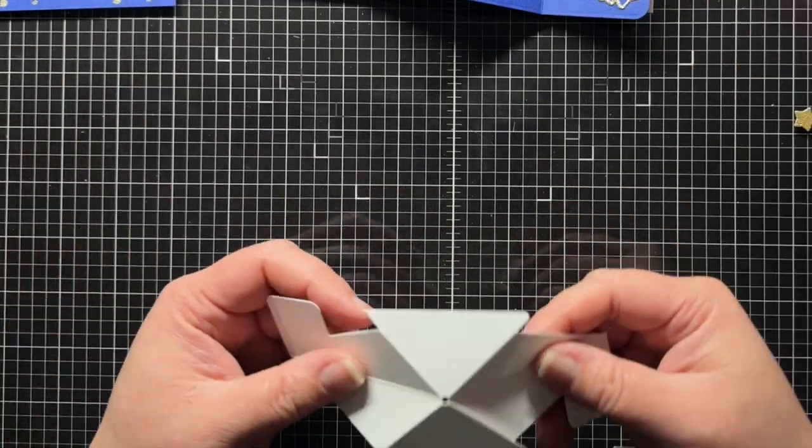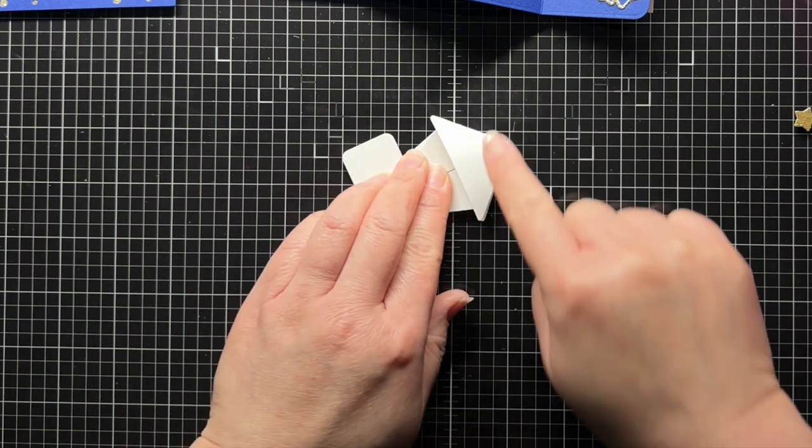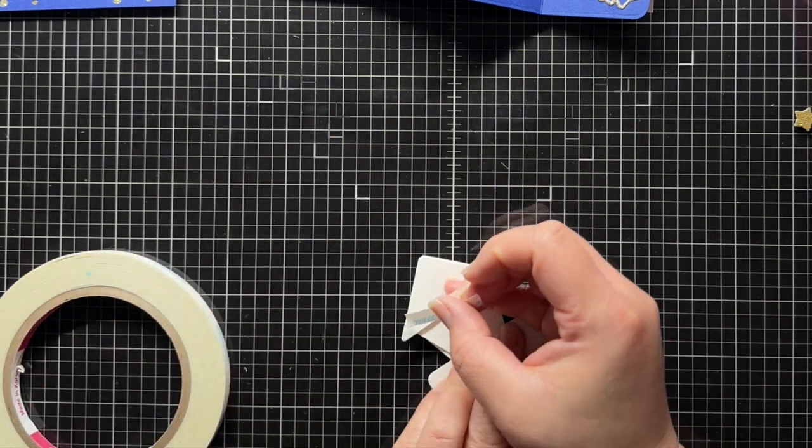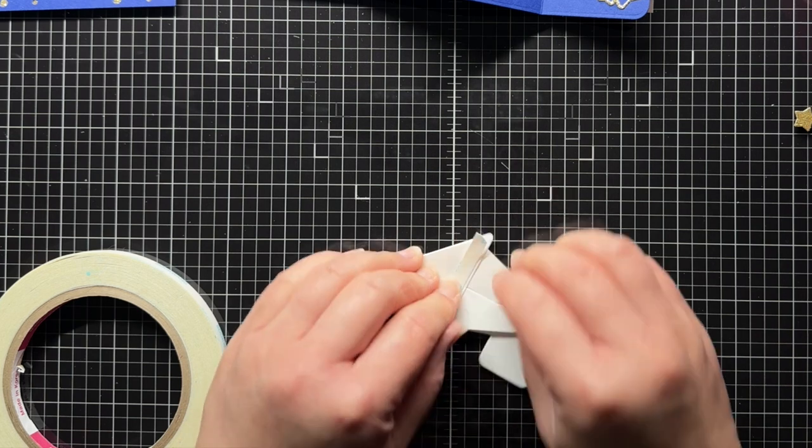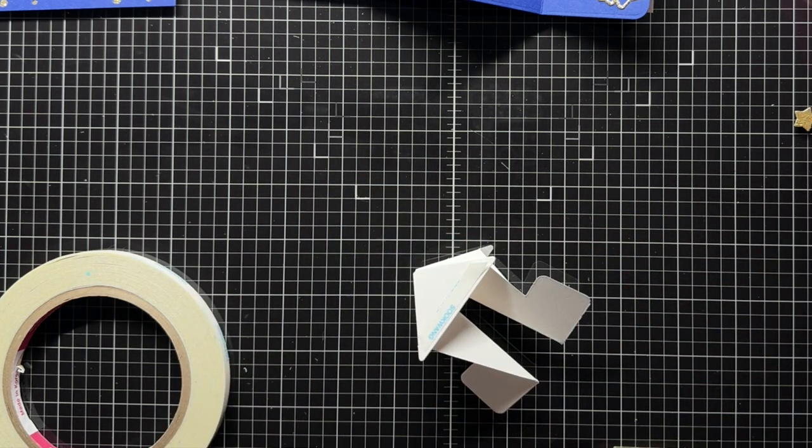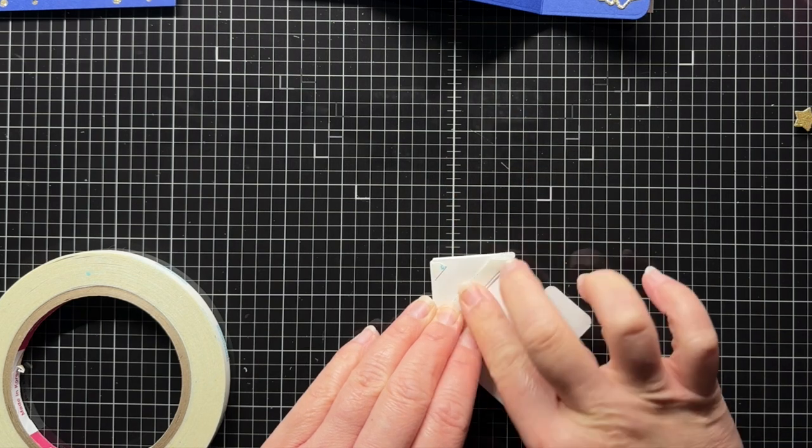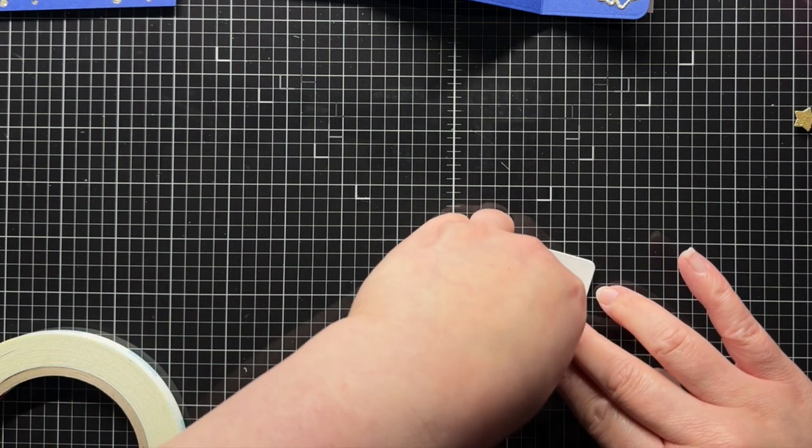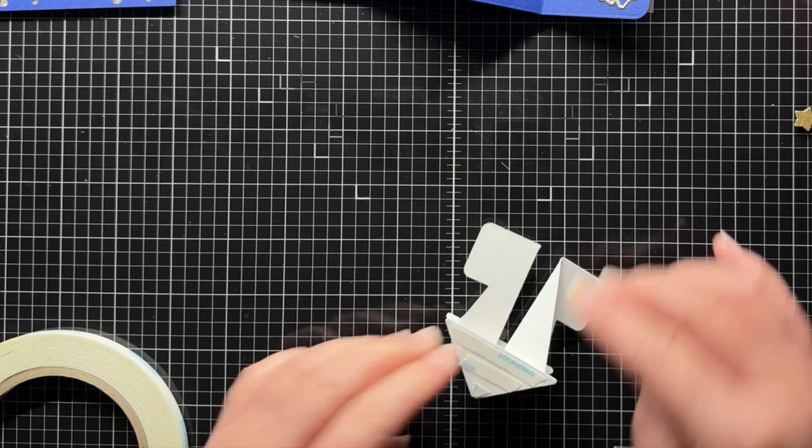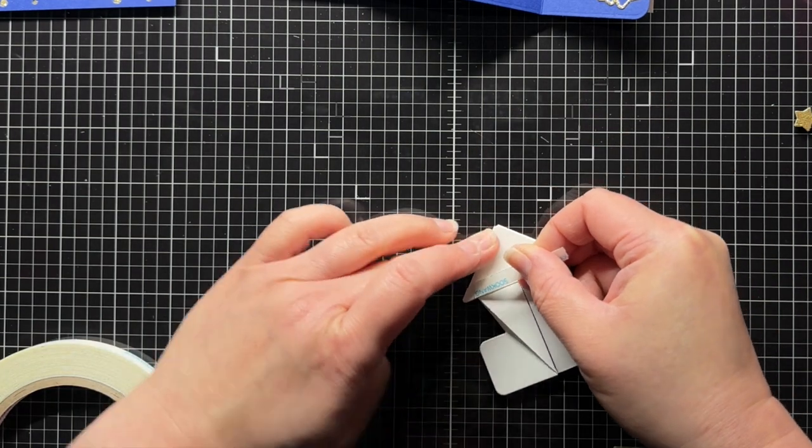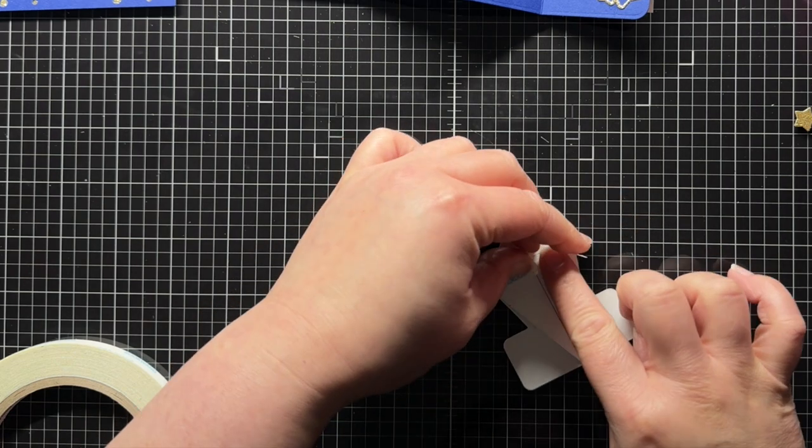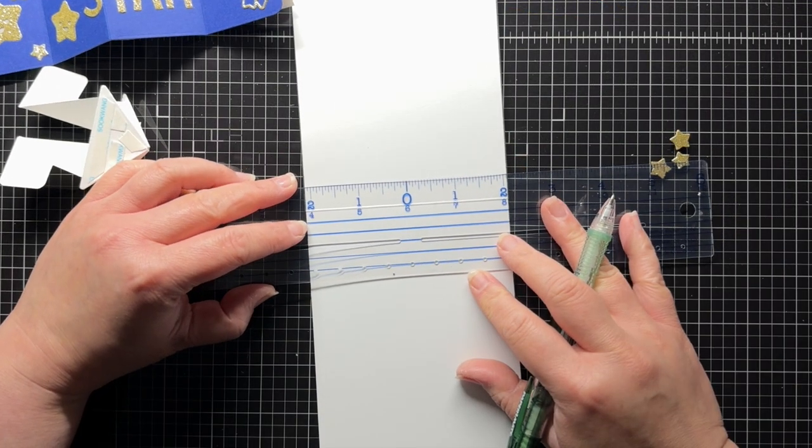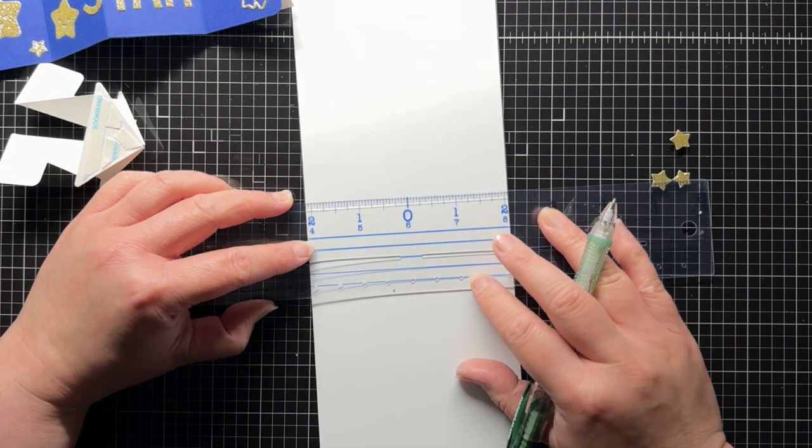To create the pop-up mechanism, I start by adding adhesive to both sides of the triangle shape on the pivot piece. Then I take my top folding card base and use a ruler to mark the center of the score line.